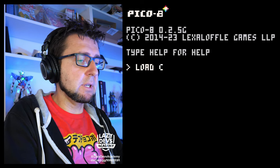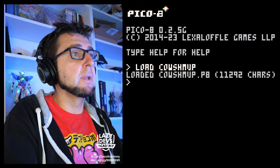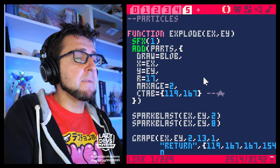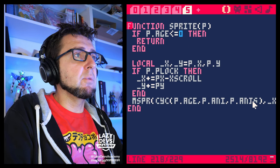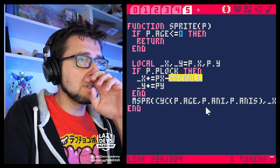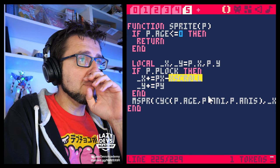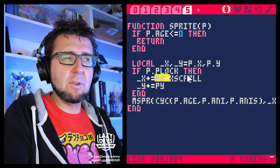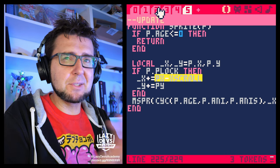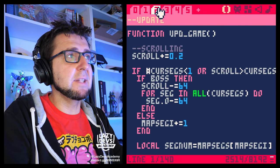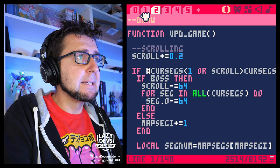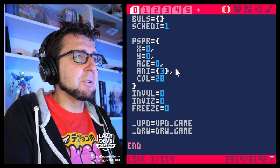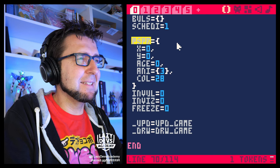We're going to load Cow Shmup. Off the bat, the first thing I want to fix is in the particles — you see how we still have X scroll in the particles. That doesn't make much sense anymore because we kind of already have that; we're using a weird other system. So we actually don't need this anymore. What we can do instead is use the new object that we created for the player — PSPR.